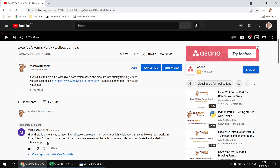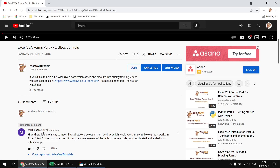Just before we get started, I wanted to take the opportunity to say a big thank you to Mark and to everyone else who's chosen to support the channel by becoming a channel member. Everyone here at Wise Owl sincerely appreciates the support, and we hope you're enjoying the content we're producing in return. I'm really enjoying seeing these little icons appear next to people's names in the channel comments. Anyway, on to the solution itself.